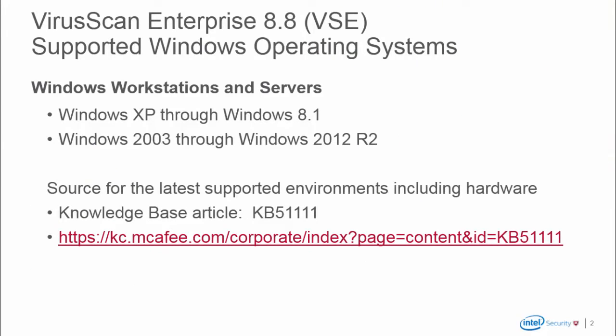VirusScan is supported on both Windows Workstation and Server operating systems, from Windows XP through Windows 8.1 and from Windows 2003 through Windows 2012 R2 Server. For the latest supported environments, including hardware, check the Knowledge Base Article KB51-111, and the link is provided below.